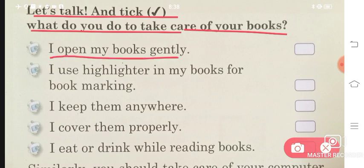I open my books gently — do we open our books gently? Absolutely. I use a highlighter in my books for bookmarking — do we use a highlighter in our books? Right. I keep them anywhere — do we keep them anywhere? No, we keep them in the proper place.